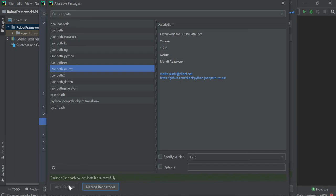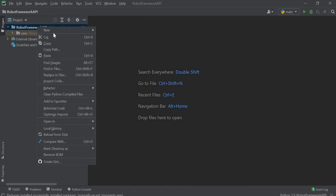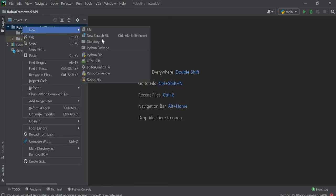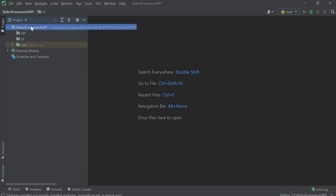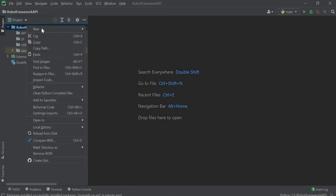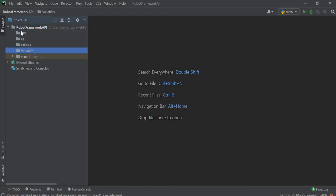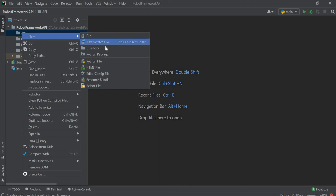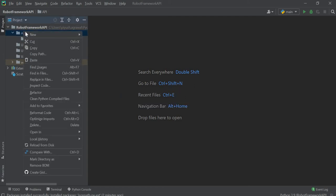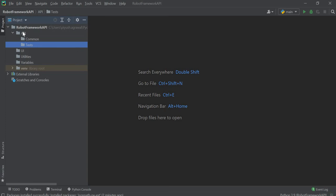Now we will create the automation framework for REST API automation using Robot Framework. First I will create one directory for our API, and also one directory for UI, then one directory for utilities, and then one directory for variables. Inside the API directory, I will create three more directories: one for common, one for tests, and one for utilities.